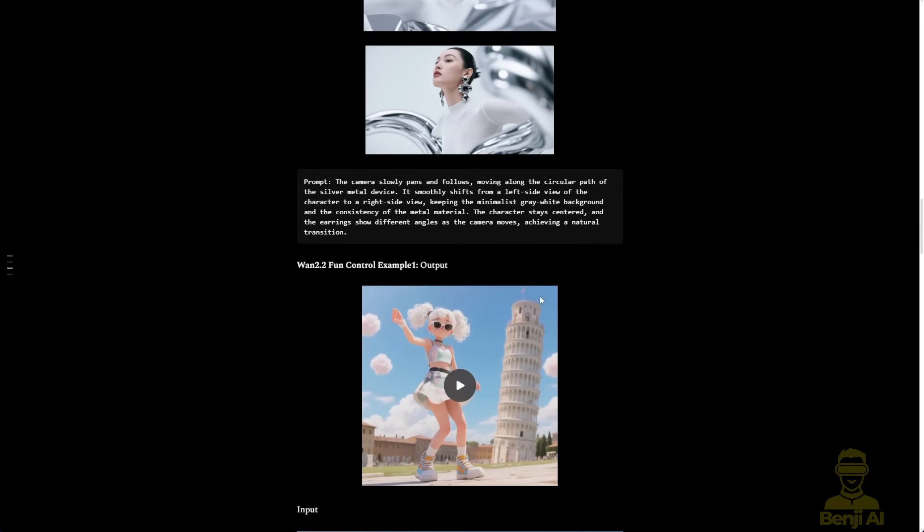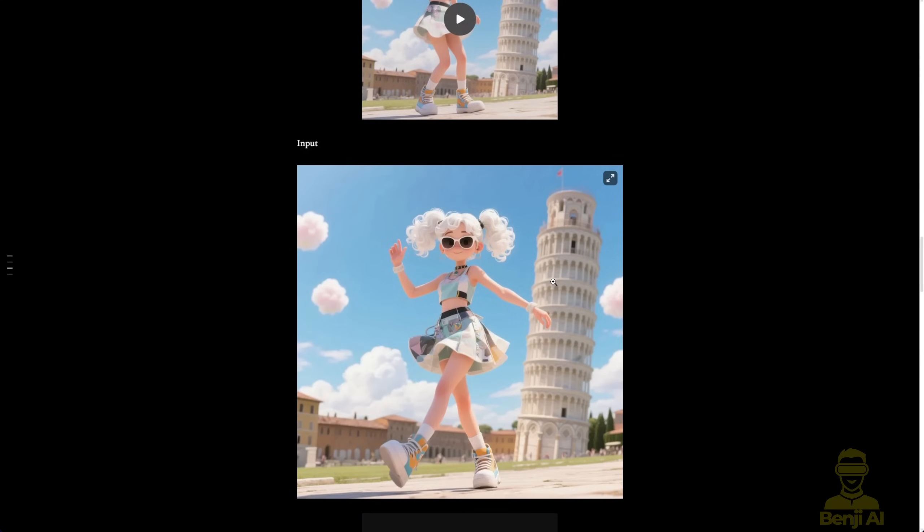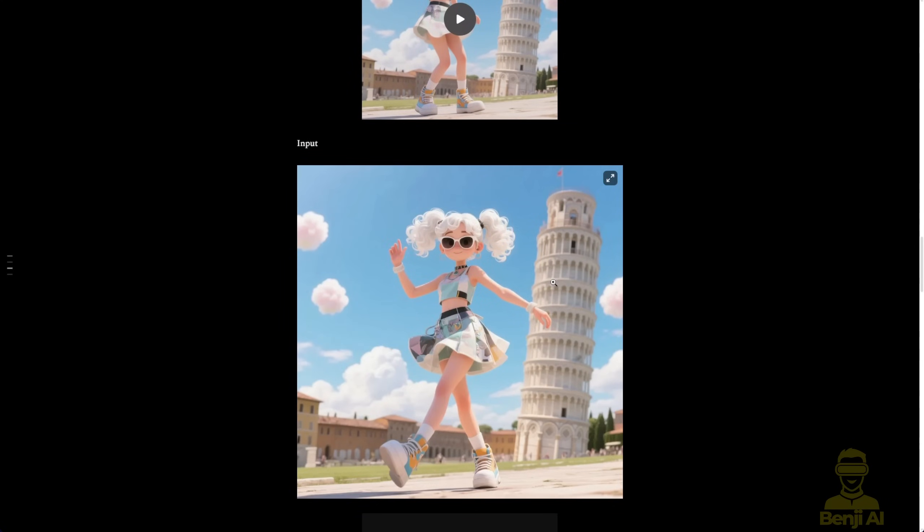There are also two images provided, so you can use them however you want. Set one as the start frame, one as the end, or even reverse them. Just play around and see what you get.